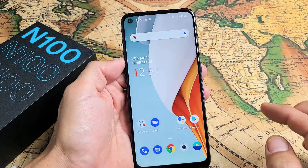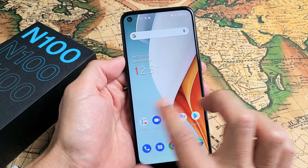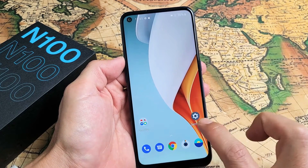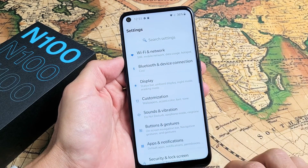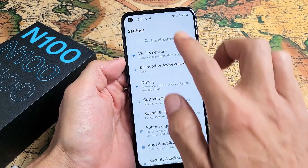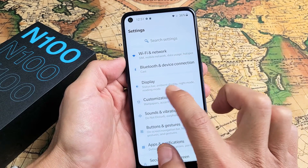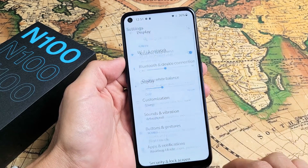First thing you have to do is go to your Settings — open up Settings. Mine is right here. And then from here, you want to go down to Display. Tap on Display.